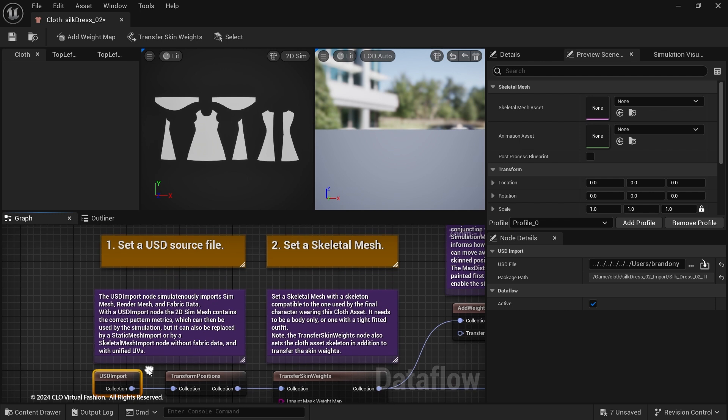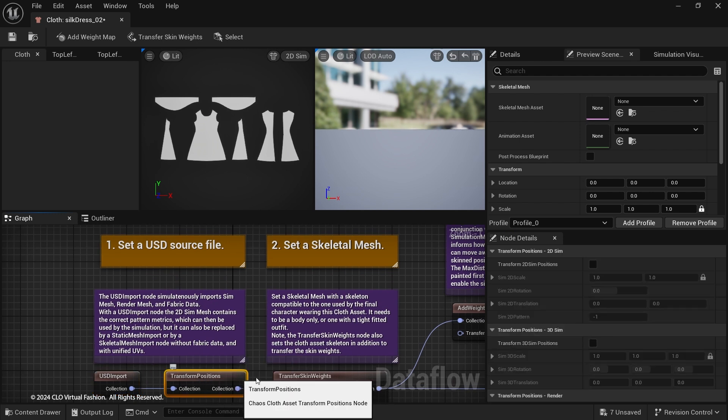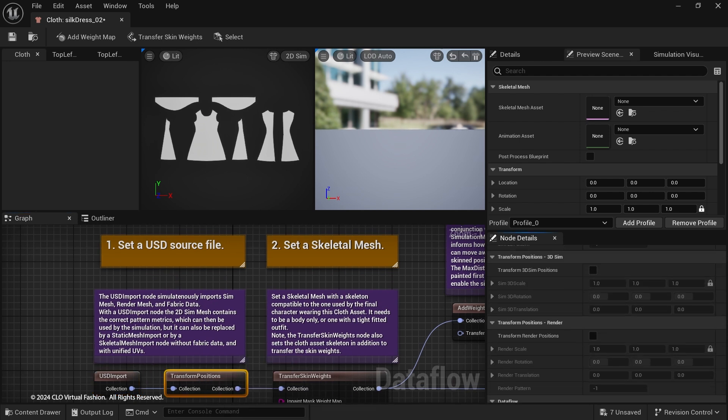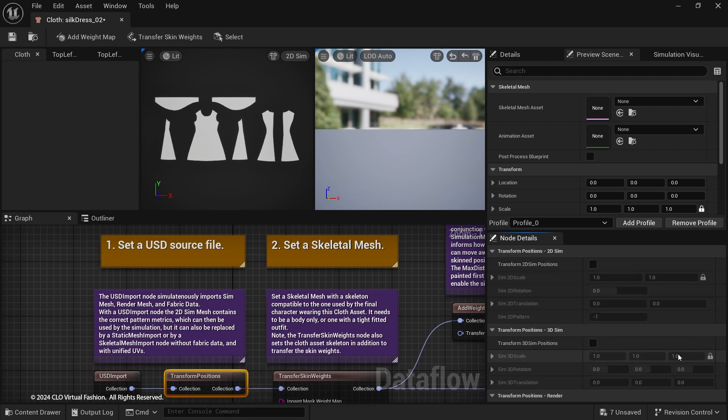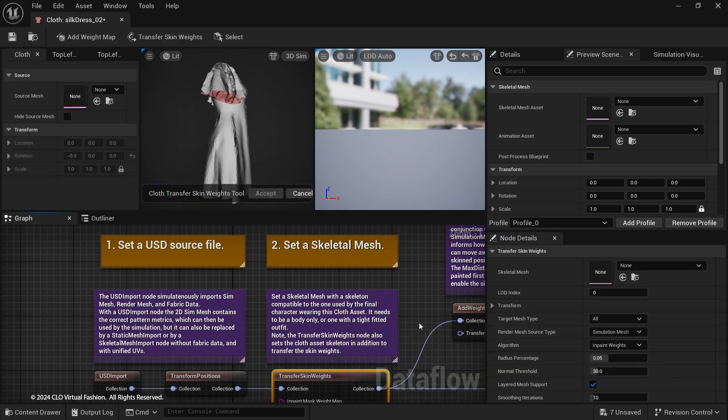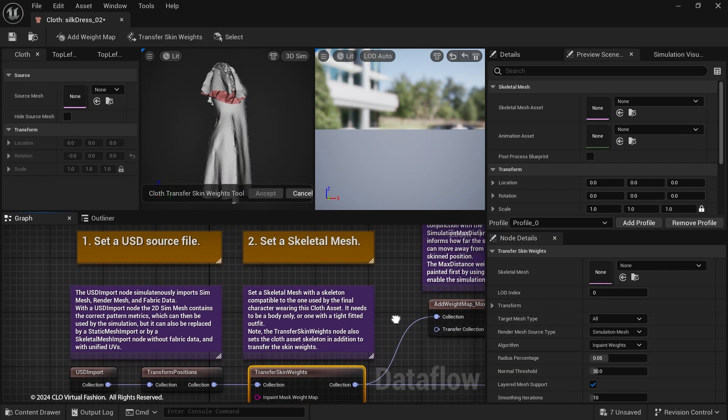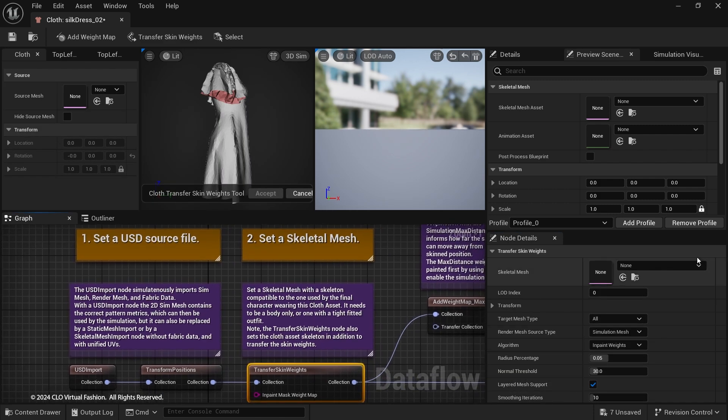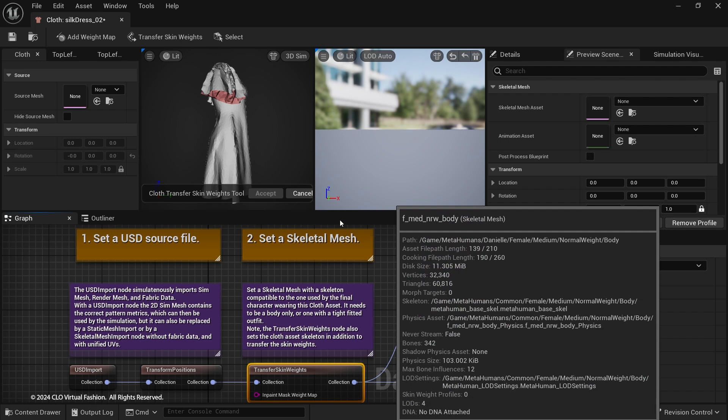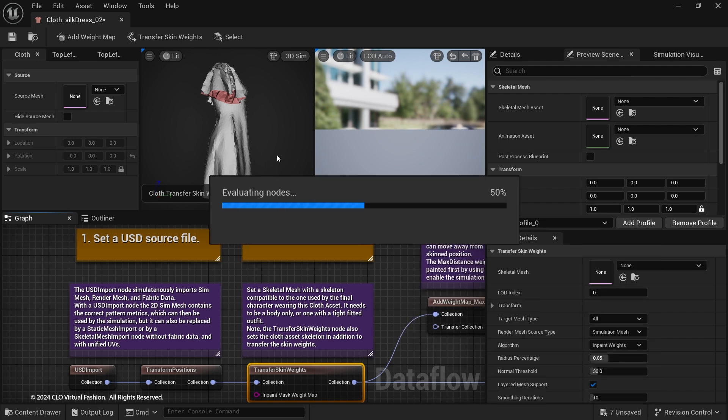You can use the Transform Positions node to modify translation, rotation, and scale for render mesh and simulation mesh. Next, select a skeletal mesh to transfer the skin weights to the simulation mesh in the Transfer Skin Weights node.